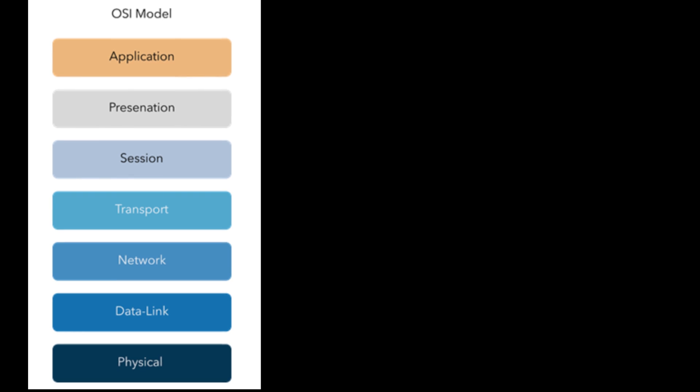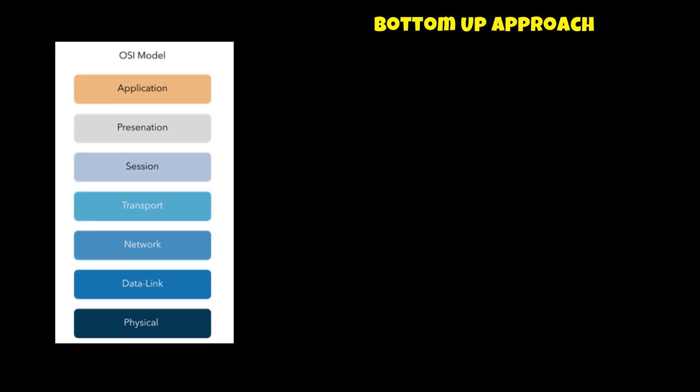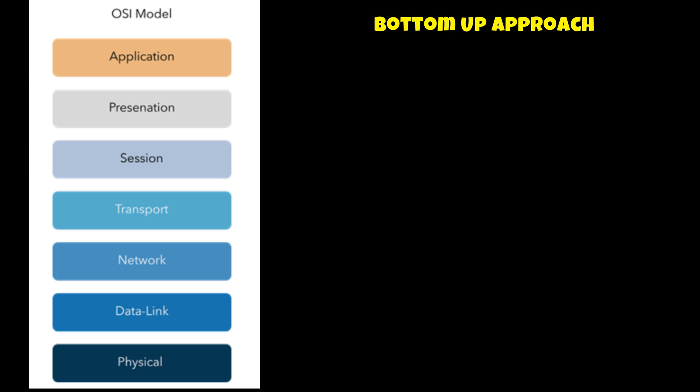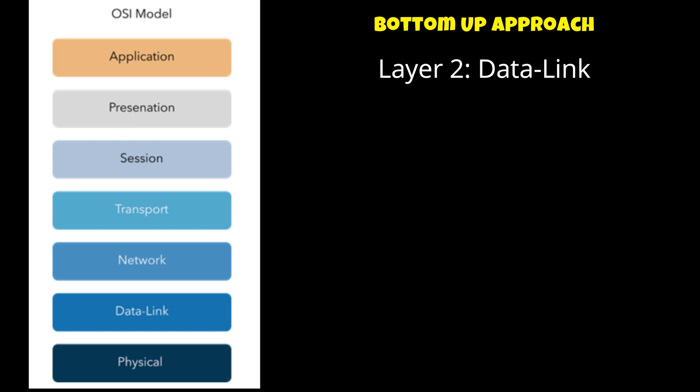Let's go back to our OSI model and let's use the bottom up approach. Let's start with layer one or the physical layer. They said that the port is lit when the cables were plugged in to the new switch, so that meant that the port itself is working and it has connectivity. Also when it was moved back to the old switch everything on the server is working, so there's nothing wrong with the cables as well.